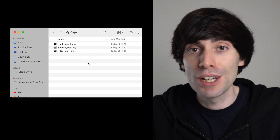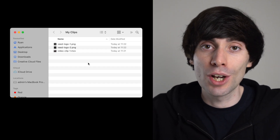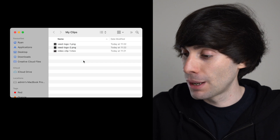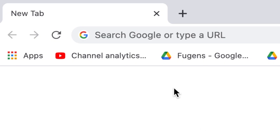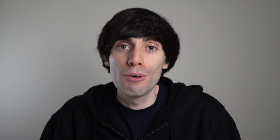First things first, I'm going to check that all of my files are ready to go — they're right here on my desktop. And now I'm going to head over to veed.io. Veed is an easy-to-use online video editing software based entirely within your internet browser.